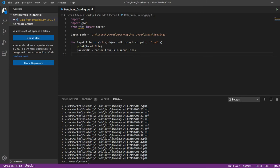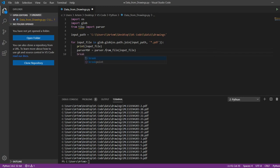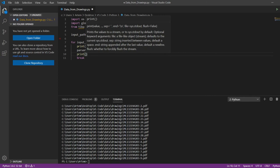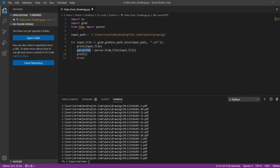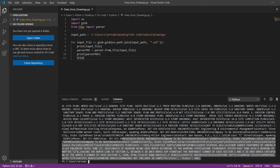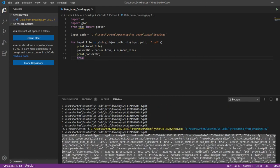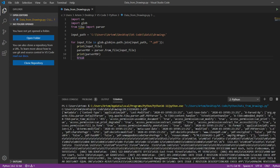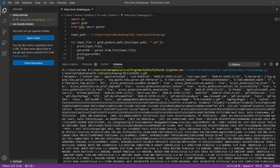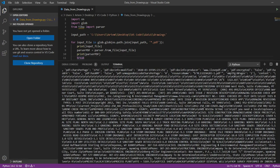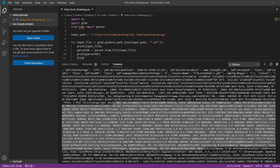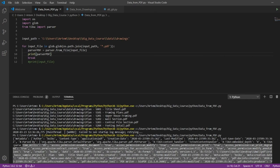Now, for example, we output the text from the first PDF file. To do this, we write the break command at the end of the loop body, which will stop the loop after its first execution. Now, we see what text is received. This is how our PDF file looks like textually.